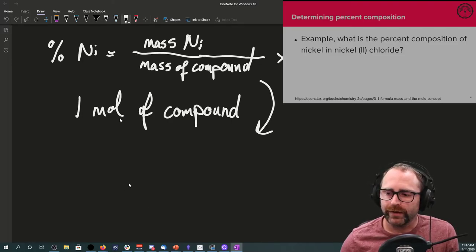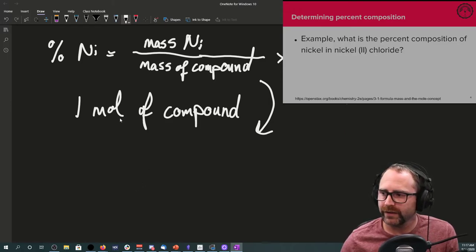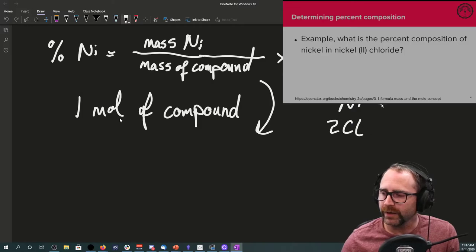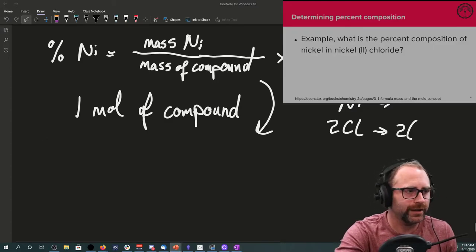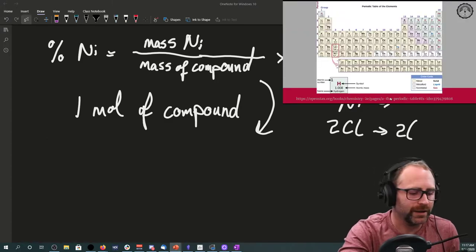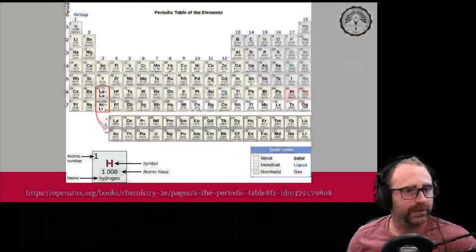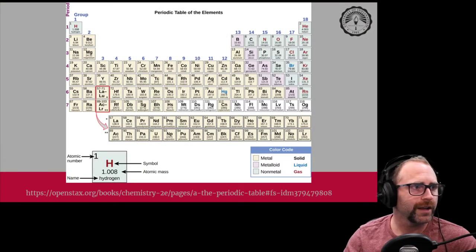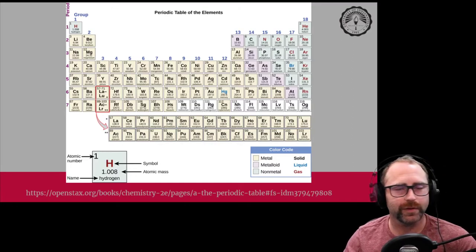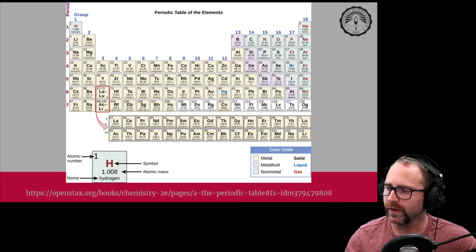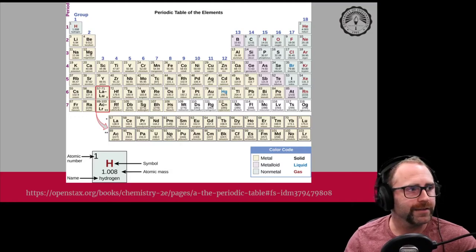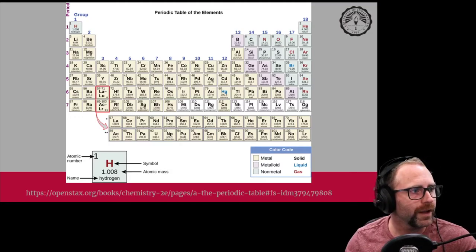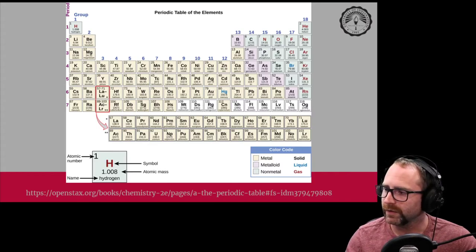We can figure out what our molar mass of our nickel chloride is. We have NiCl2, and we can go to our periodic table. For chlorine, it's going to be 35.45 grams per mole, and the nickel is going to be 58.69 grams per mole.